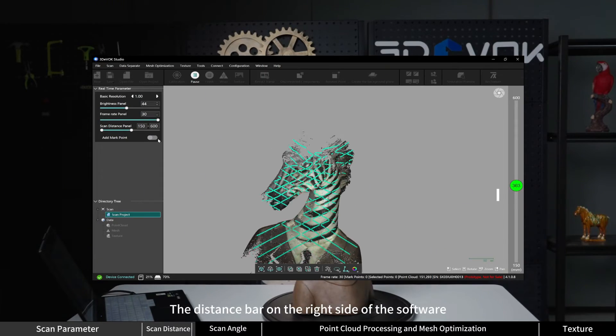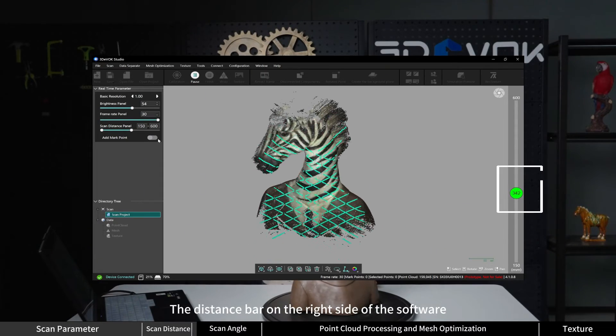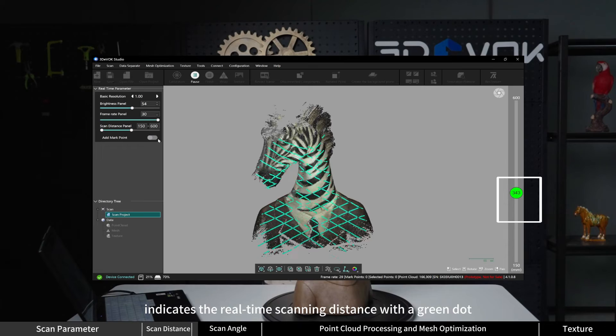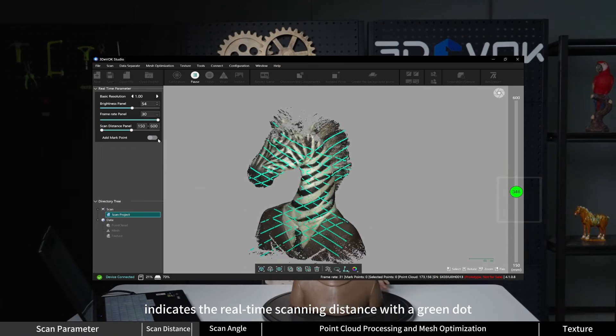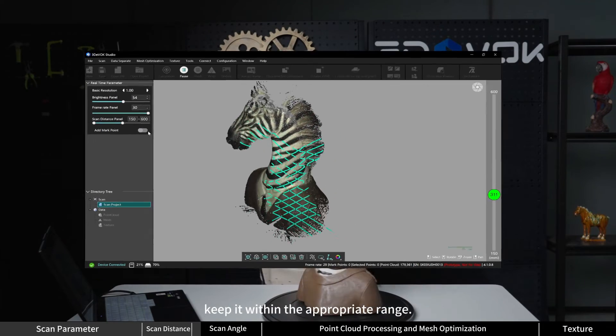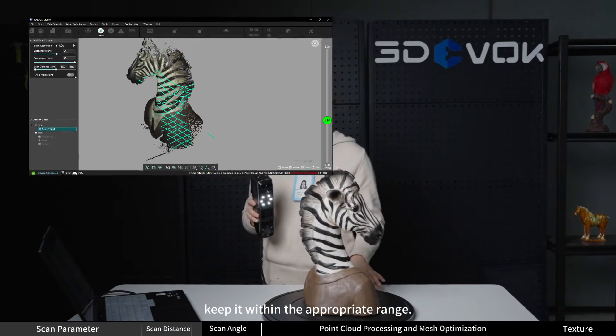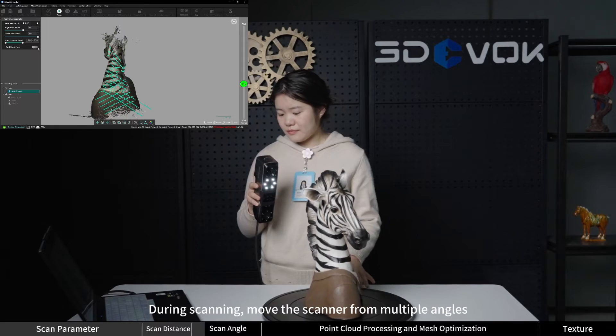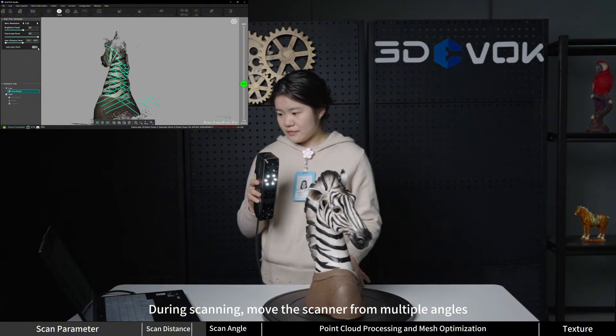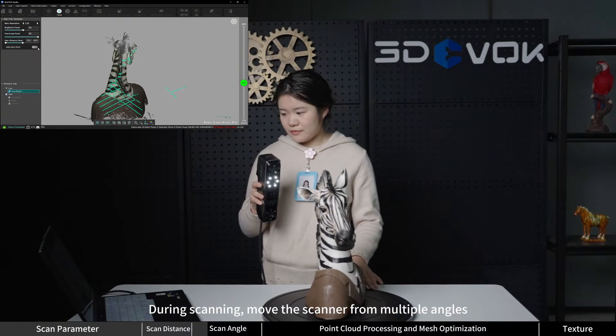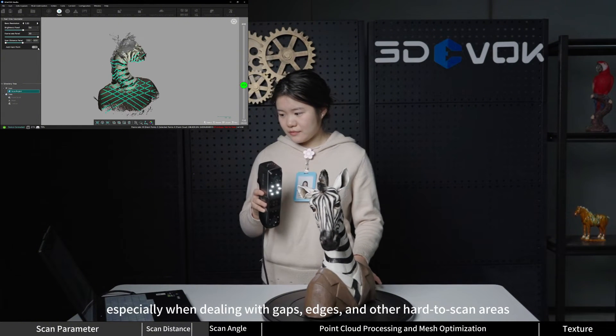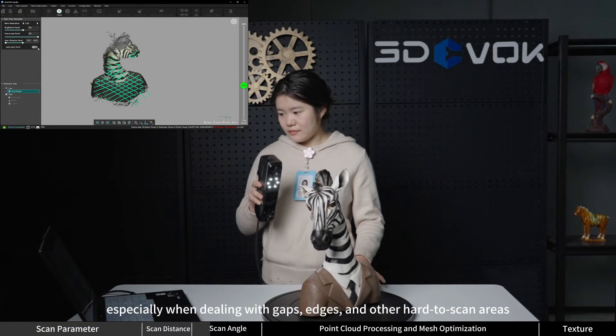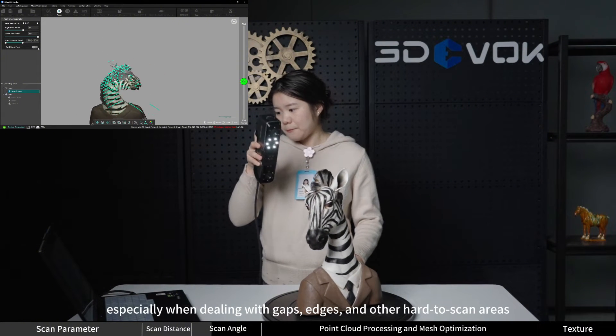The distance bar on the right side of the software indicates the real-time scanning distance with a green dot. Keep it within the appropriate range. Scan angle: during scanning, move the scanner from multiple angles.